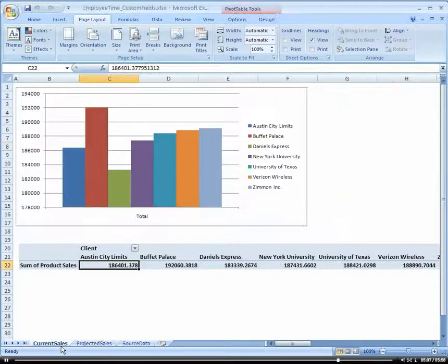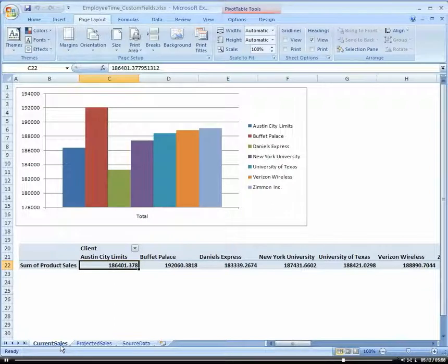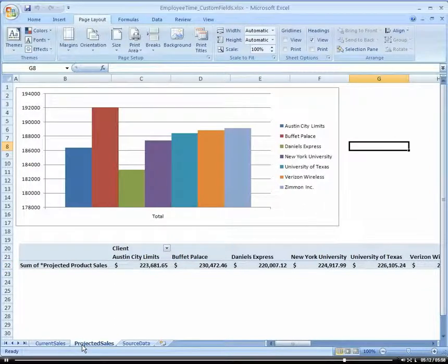So here we have, side by side, our current cells and our projected cells.